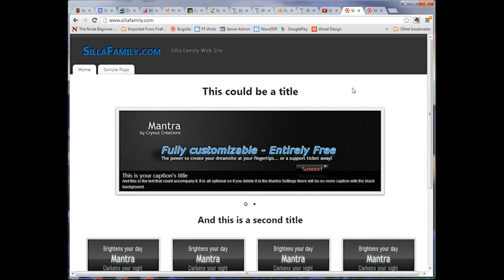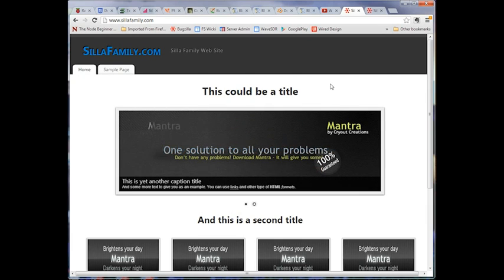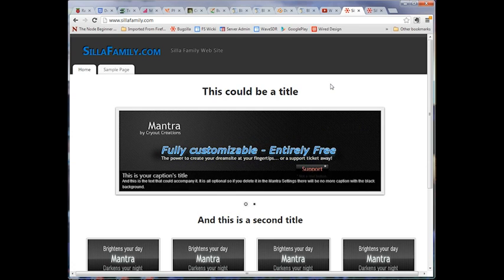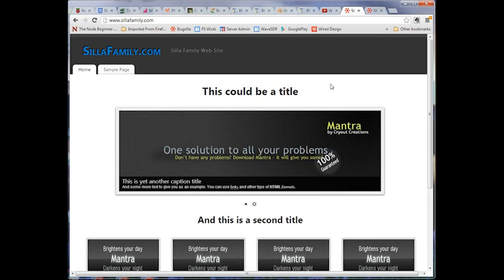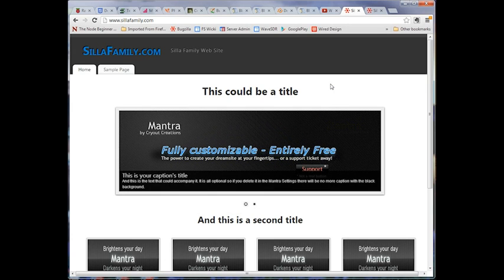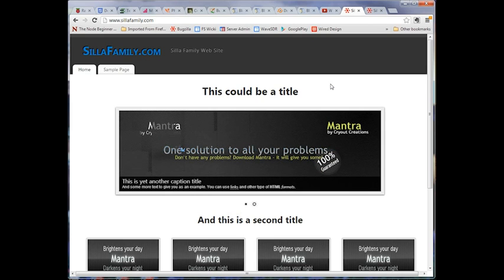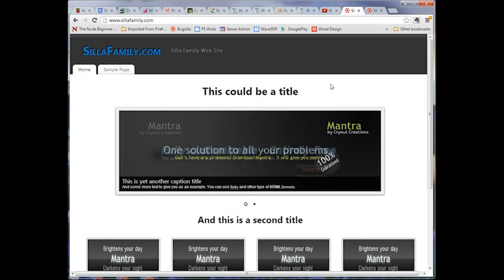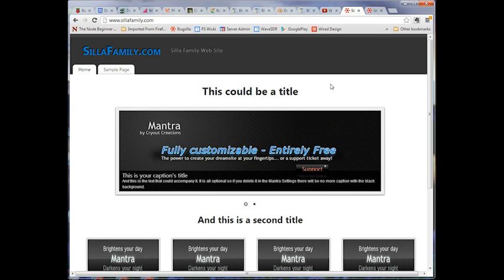This is a short tutorial to show you how to customize your WordPress website with the Mantra theme. We utilize this Mantra theme pretty often because it provides such flexible customization. Without having to get into CSS or HTML at all, you can customize almost every aspect of your website, and so it's very powerful.